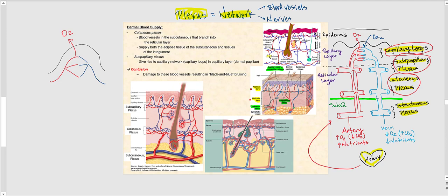From the capillary loops, blood drains into the subpapillary plexus — now as veins. It continues downward through the cutaneous plexus, eventually arriving at the subcutaneous plexus, and then veins drain blood back to the heart. The capillary loop essentially picks up the CO2 produced by the keratinocytes in the stratum basale and stratum spinosum.